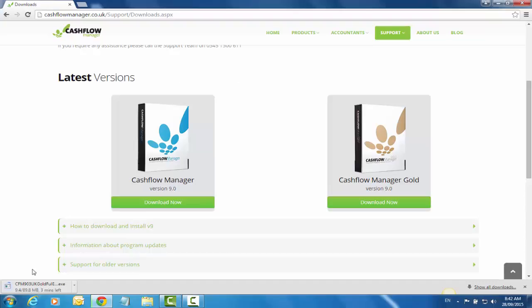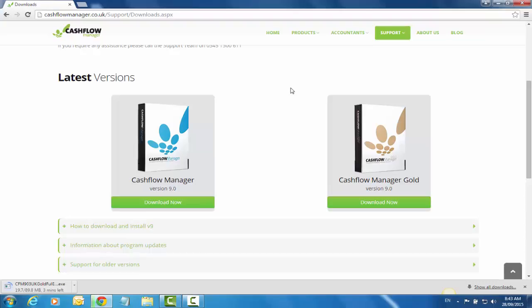You'll notice it's putting the download down at the bottom. I also use Firefox on occasion, and Firefox has a little arrow on the toolbar that tells you where it's downloaded. For the moment I'm just going to pause this video while it finishes downloading, and then we'll go to the next step.